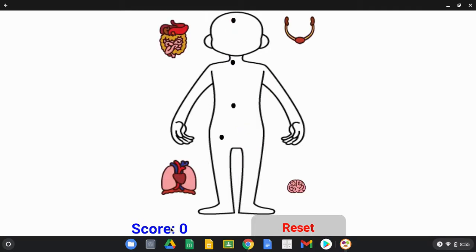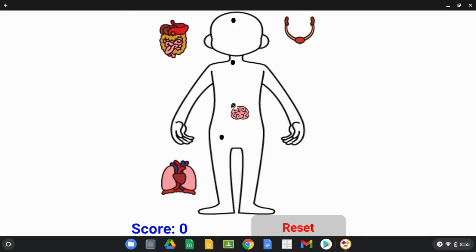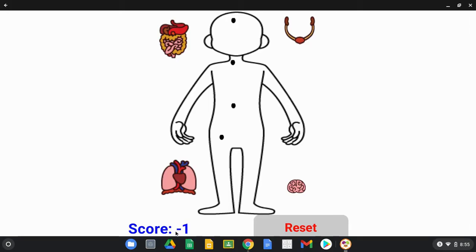By hitting reset we're going to reset the score back to zero and all systems go back to their original location. Now, what happens if we place the brain in the incorrect placement? Here you can see if we place it where the digestive system should be, we now lose a point rather than gaining a point, and our organ system then goes back to the original location.